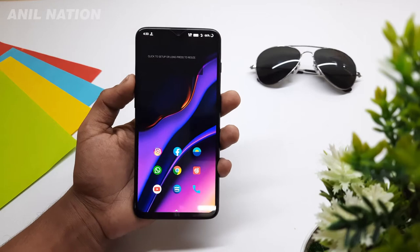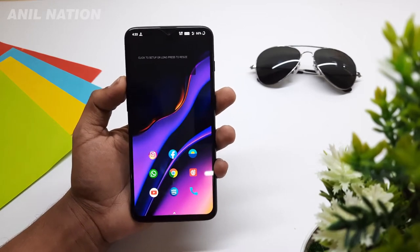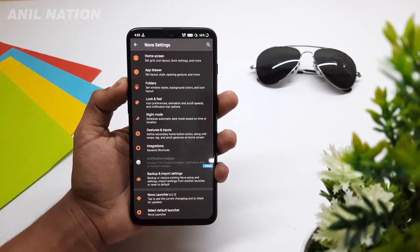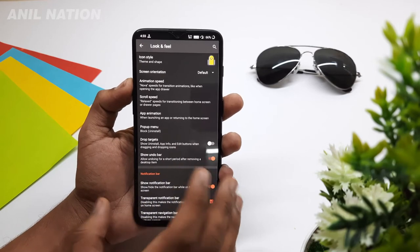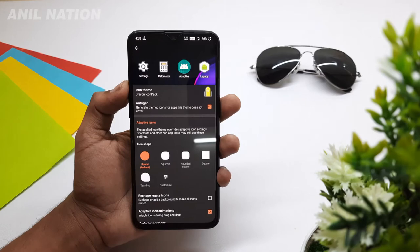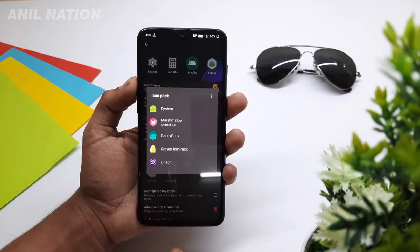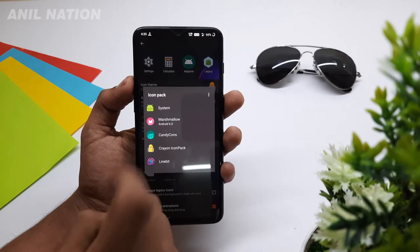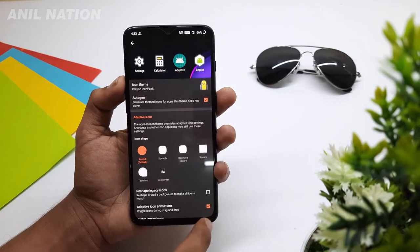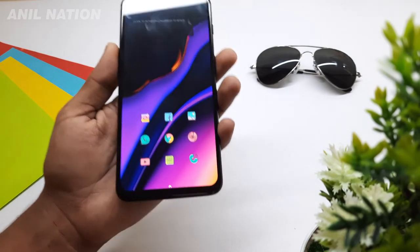You will now get Nova Launcher like this. The next thing we need to do is change the icon pack. Here I am choosing the crayon icon pack. Simply go to Nova Launcher settings, then Looks and Feel. In order to change the icon pack, you need to download a number of icon packs. Here I have downloaded three icon packs. In this video, I am choosing the crayon icon pack. After selecting this, simply go back — we will see the icons are changing.